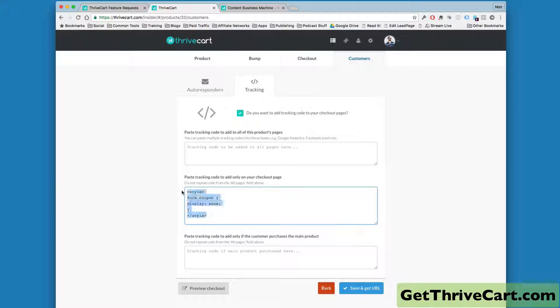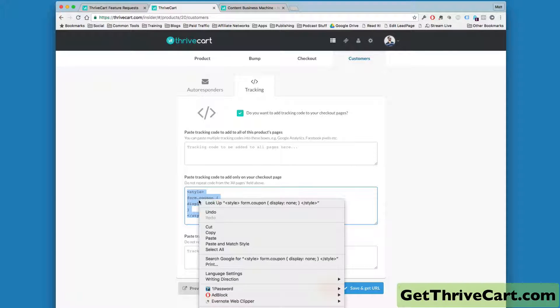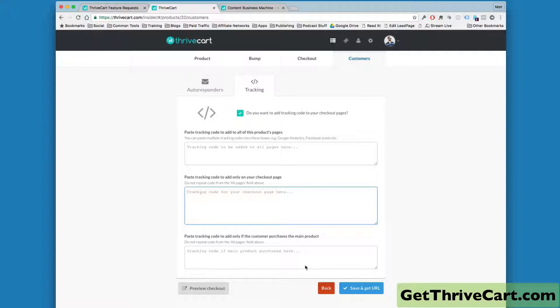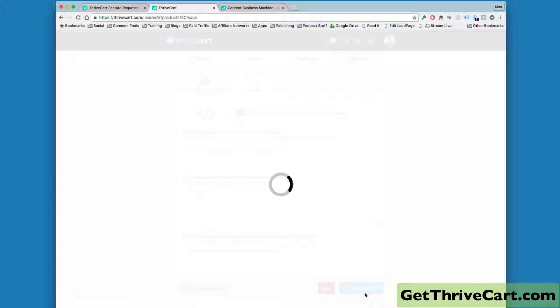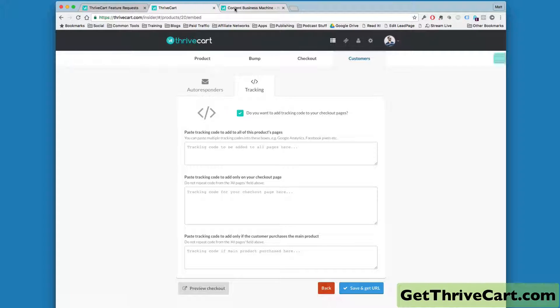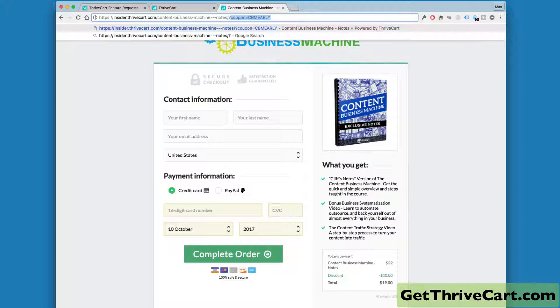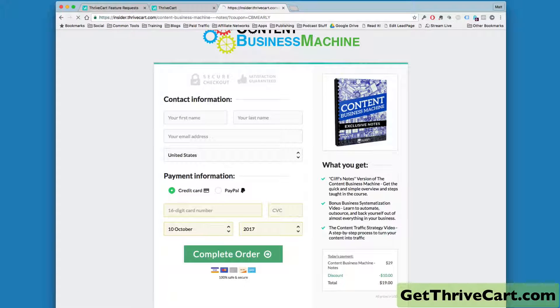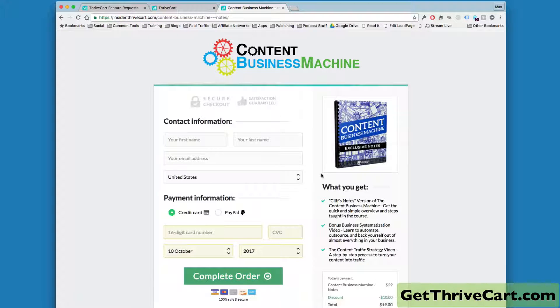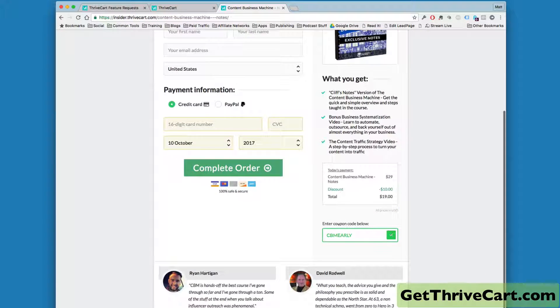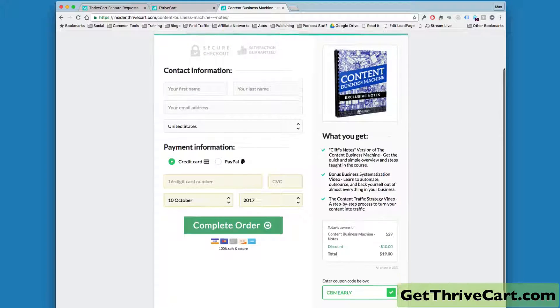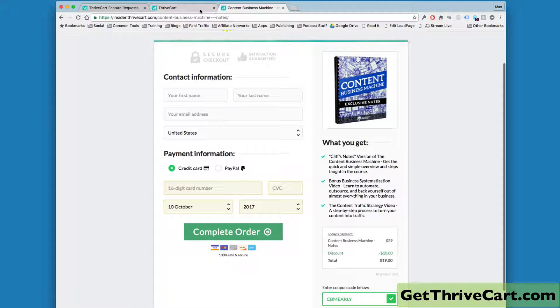So if I, let me just go ahead and cut this so you don't see it anymore. If I click Save and Get URL, let's come back to this page, plug in my coupon here. You can see my coupon box showed up because I just deleted that little bit of code.